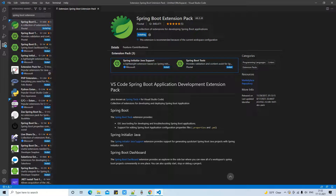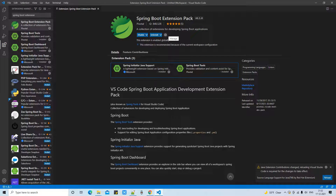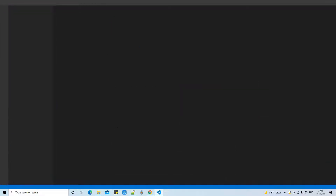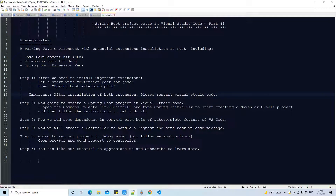Click the install button and all three extensions will begin installing. You will get a notification that you need to reload Visual Studio Code. If you don't see this message, close and restart Visual Studio Code manually, then proceed to the next step. Important note: after installing both extensions, please restart VS Code.